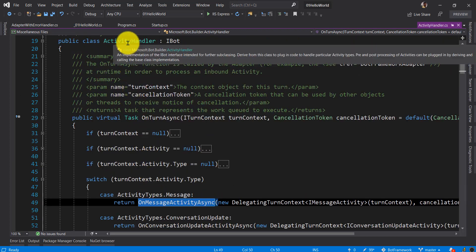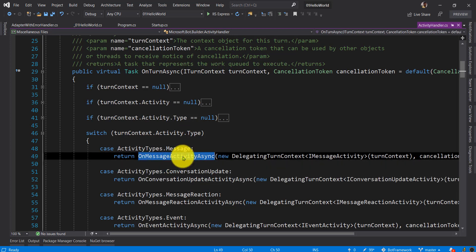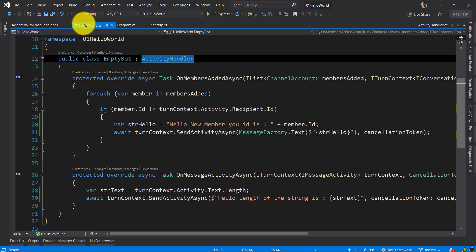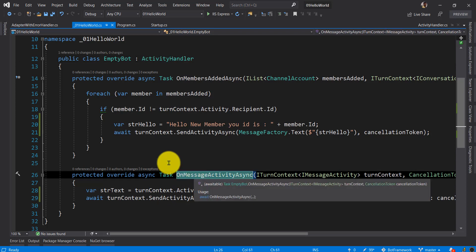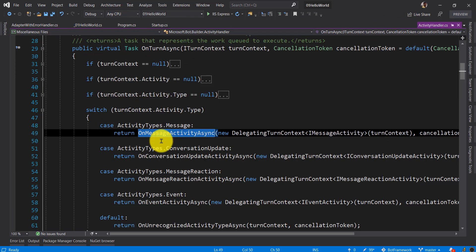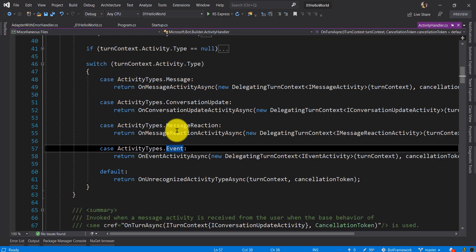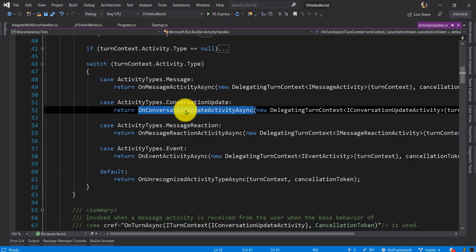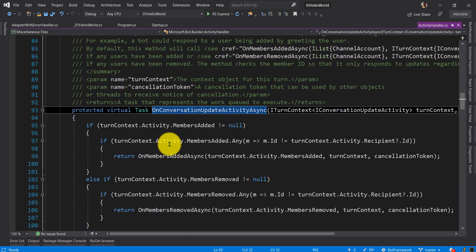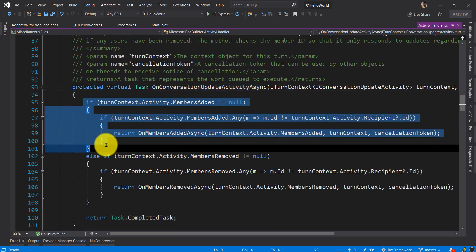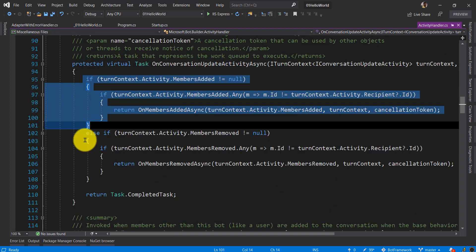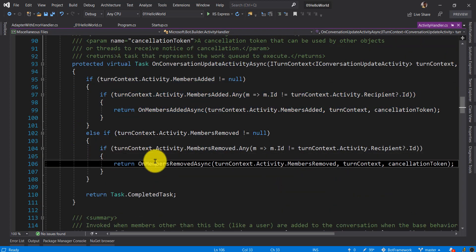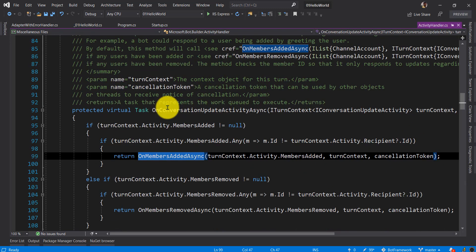For example, message activity. When a message activity comes in, the method opens. When a message, event, conversation update - when a conversation update comes - the function is called in detail.